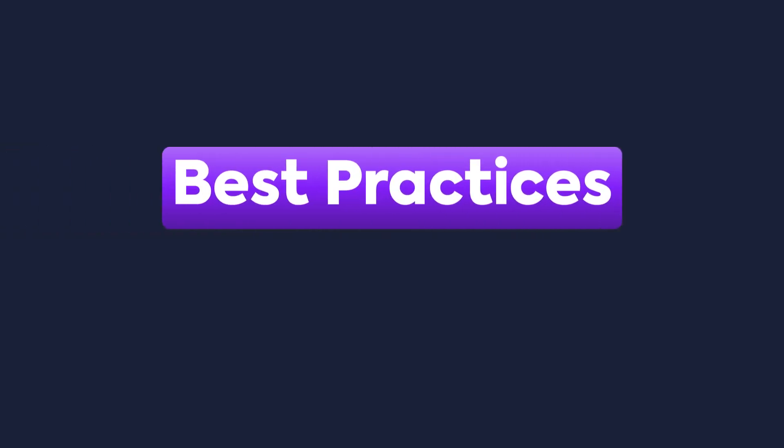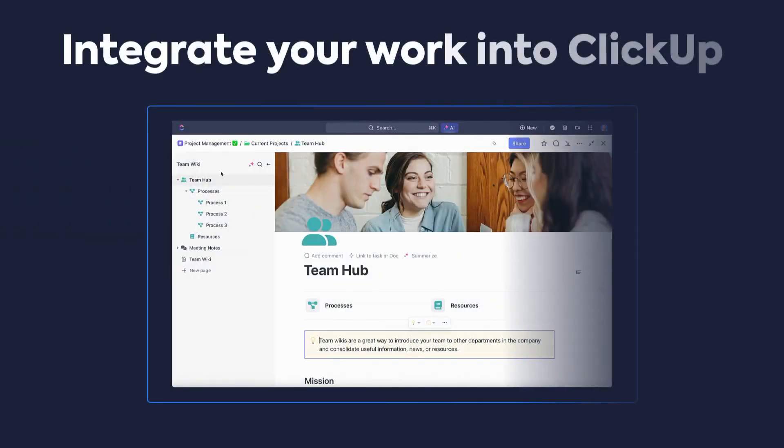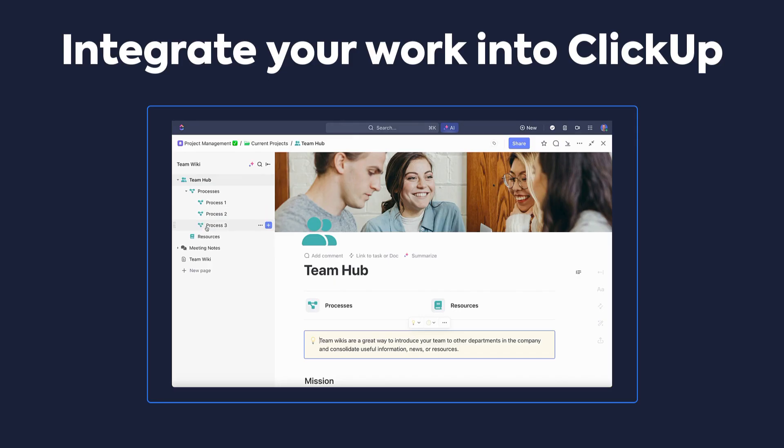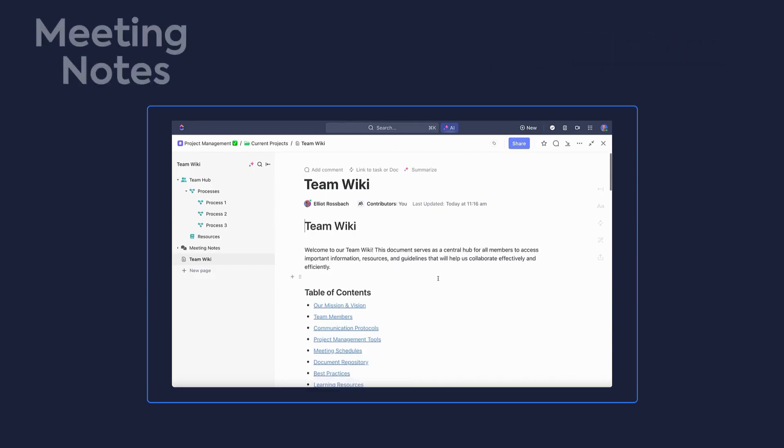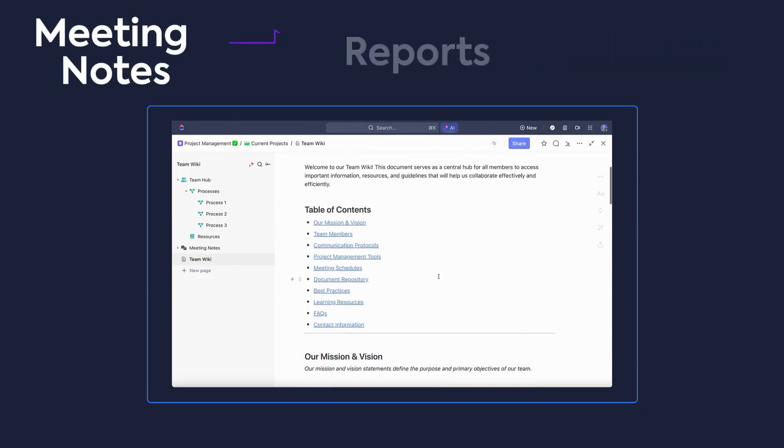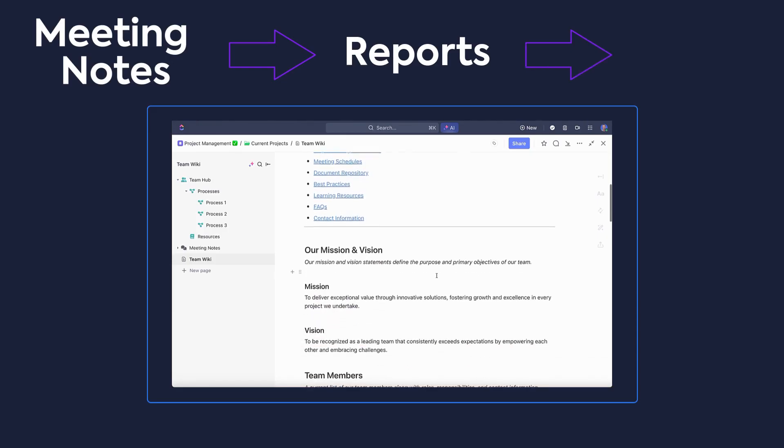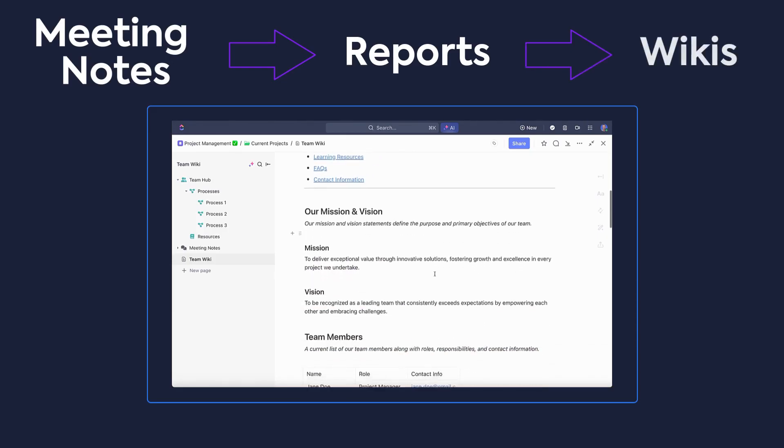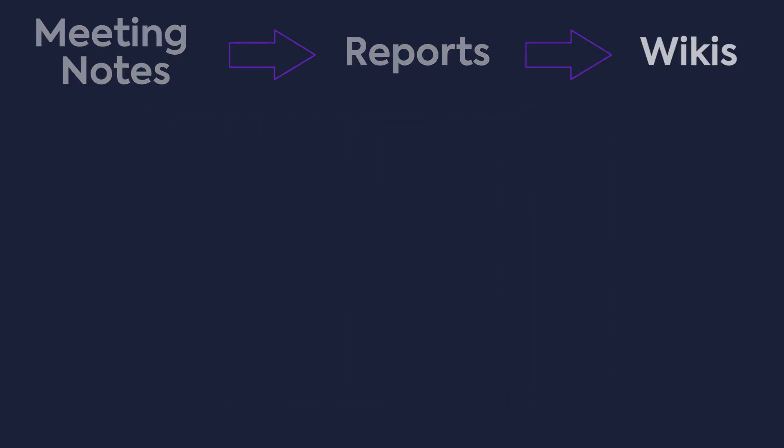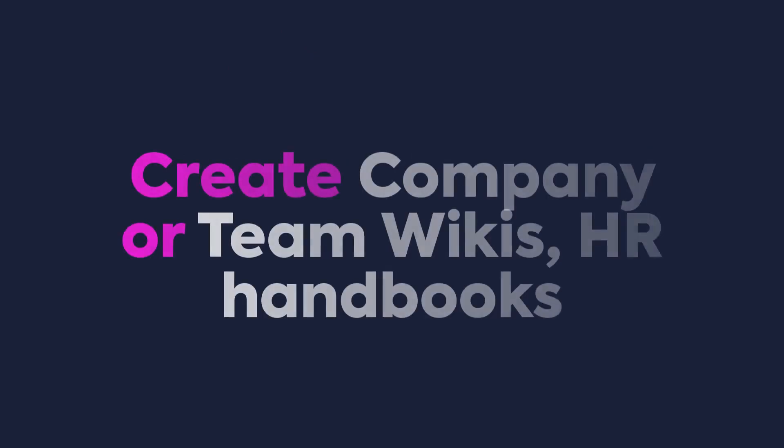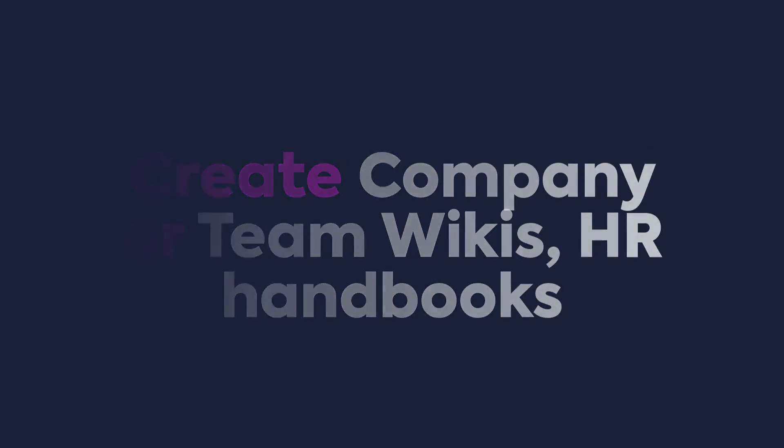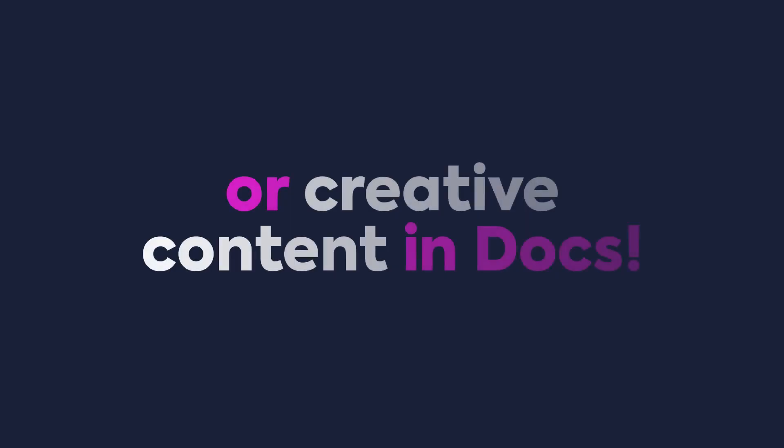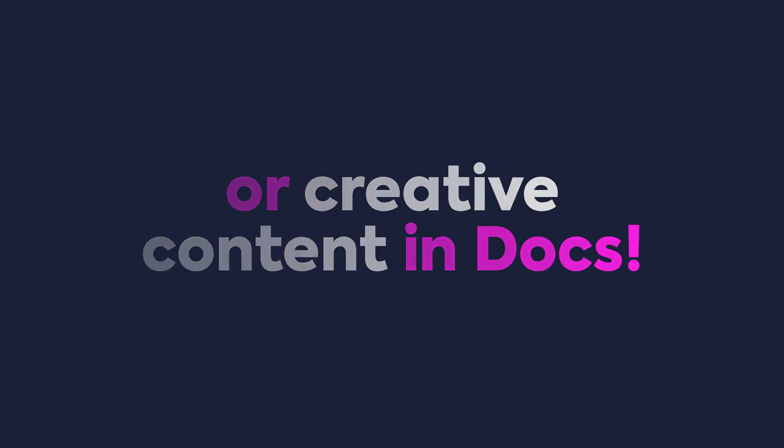First, start by integrating all of your work and documentation. This means everything from meeting notes to reports or company policies, handbooks, or even wikis. If you haven't done that yet, it's never too late. Create company or team wikis, HR handbooks or policies, meeting notes, or even creative content in docs and start collaborating today.